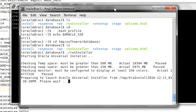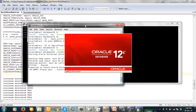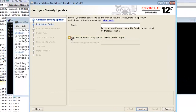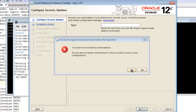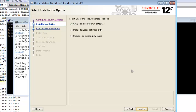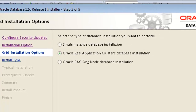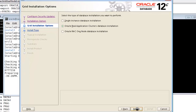The installer session begins. We will only install the software first and create the database in the next step. The options shown are: single instance database installation, Oracle Real Application Cluster database installation, and Oracle RAC One Node database installation. We are selecting Oracle Real Application Cluster database installation, then clicking Next.